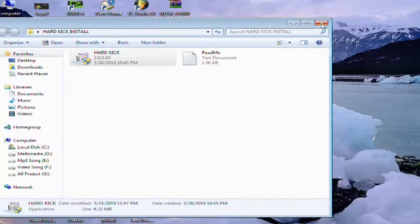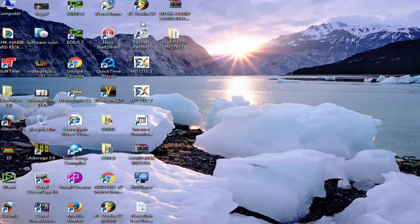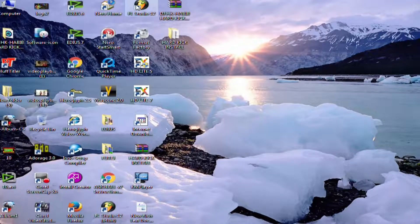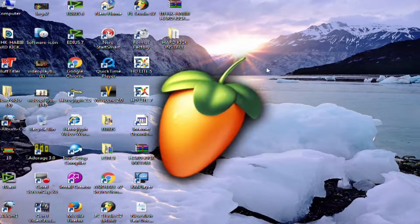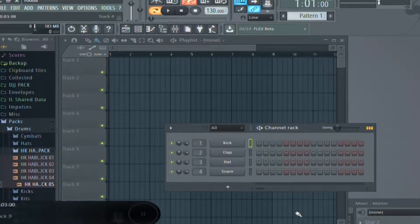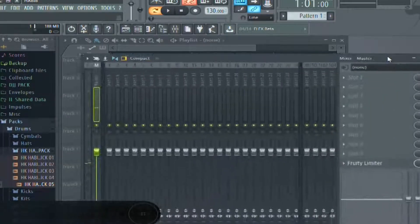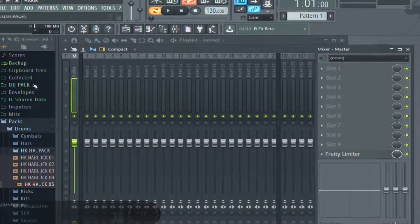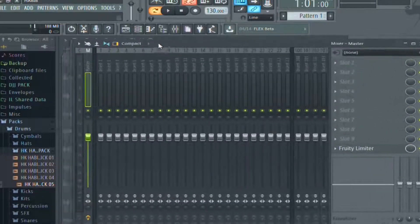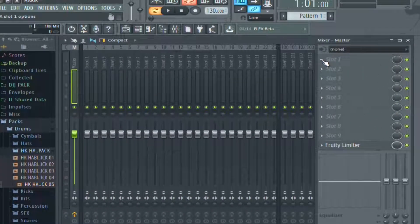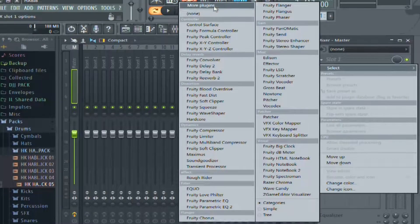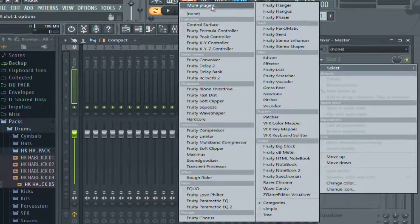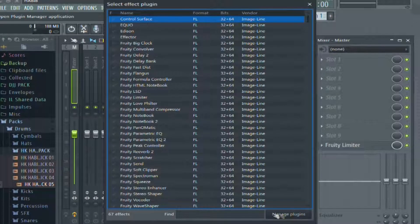I'm going to open FL Studio now. Open it and go to more plugins, then click on manage plugins.